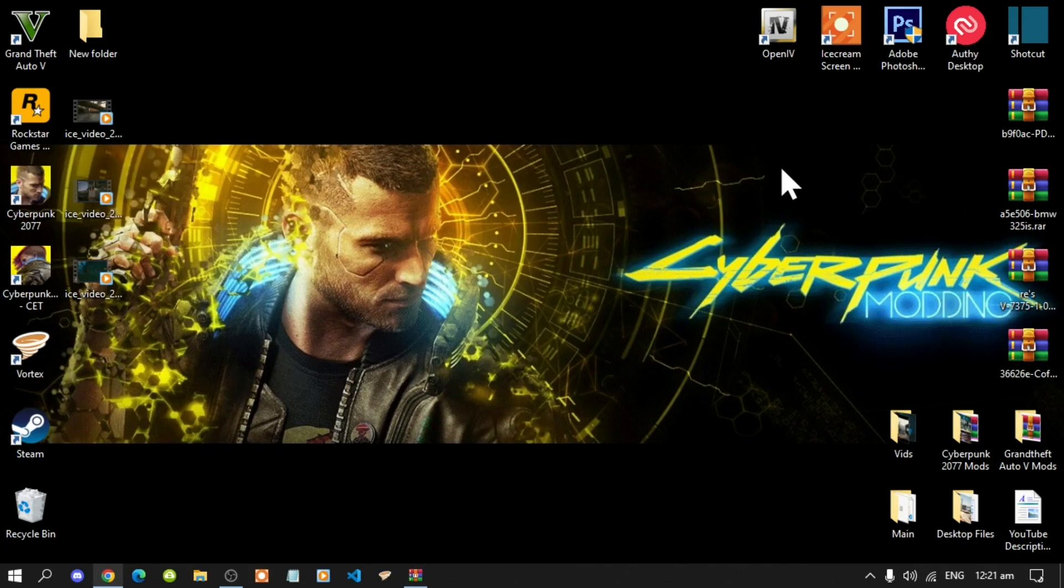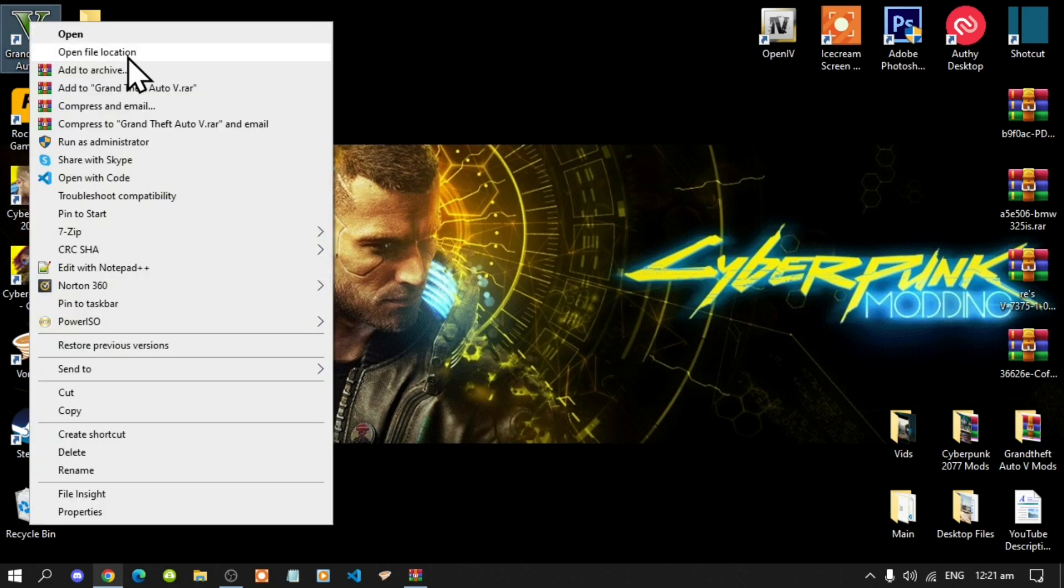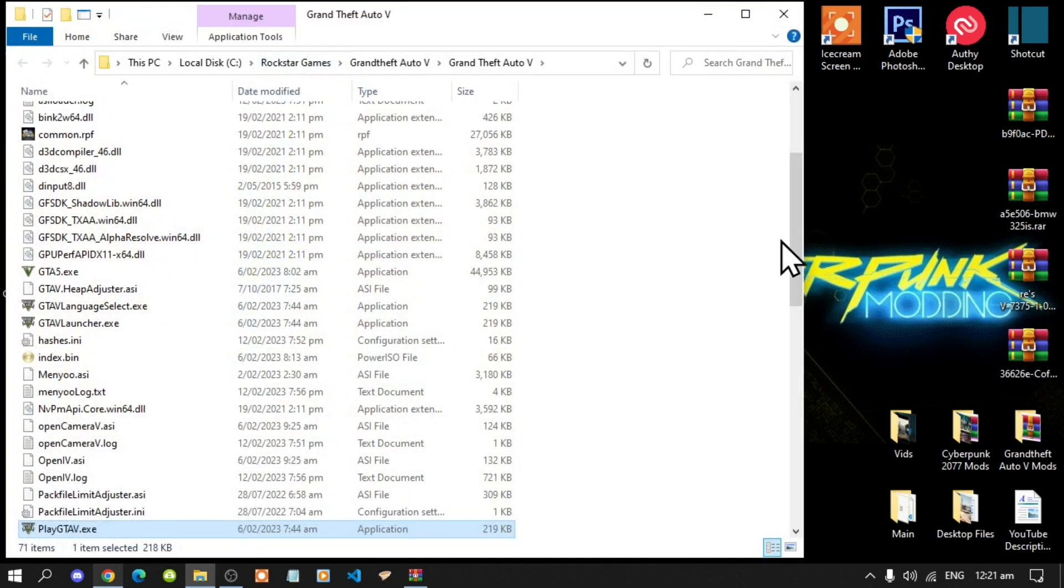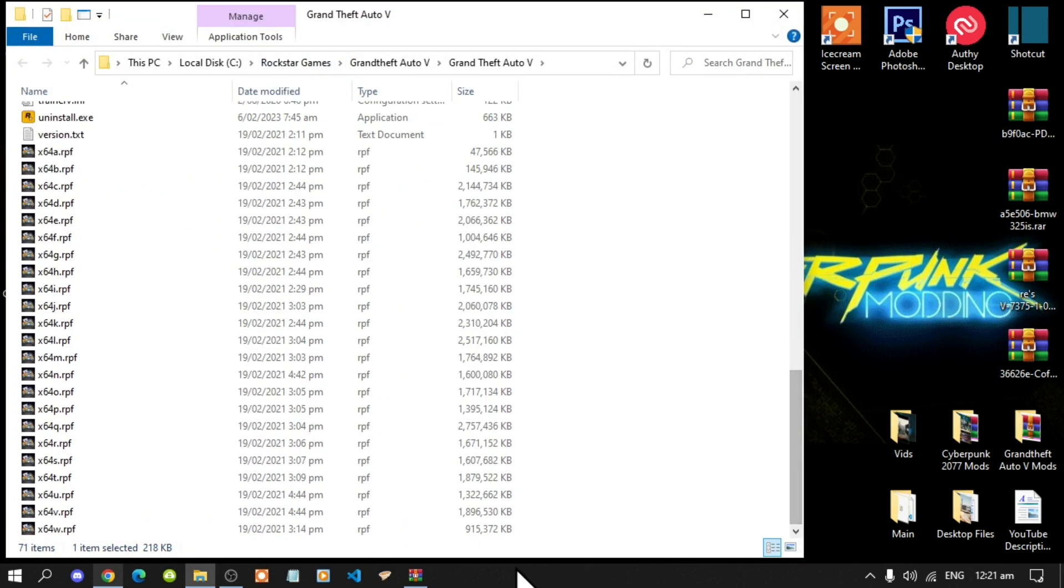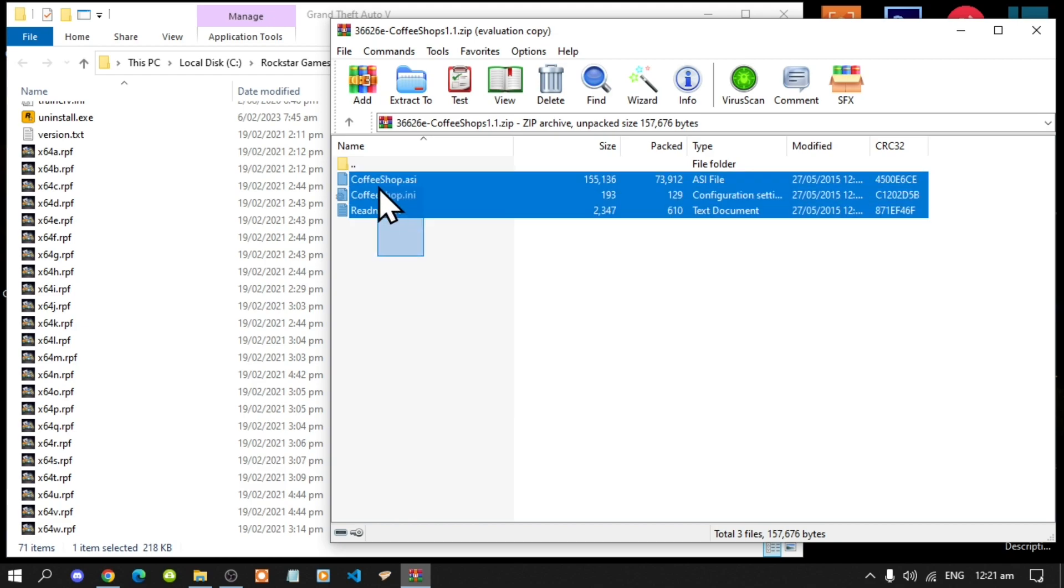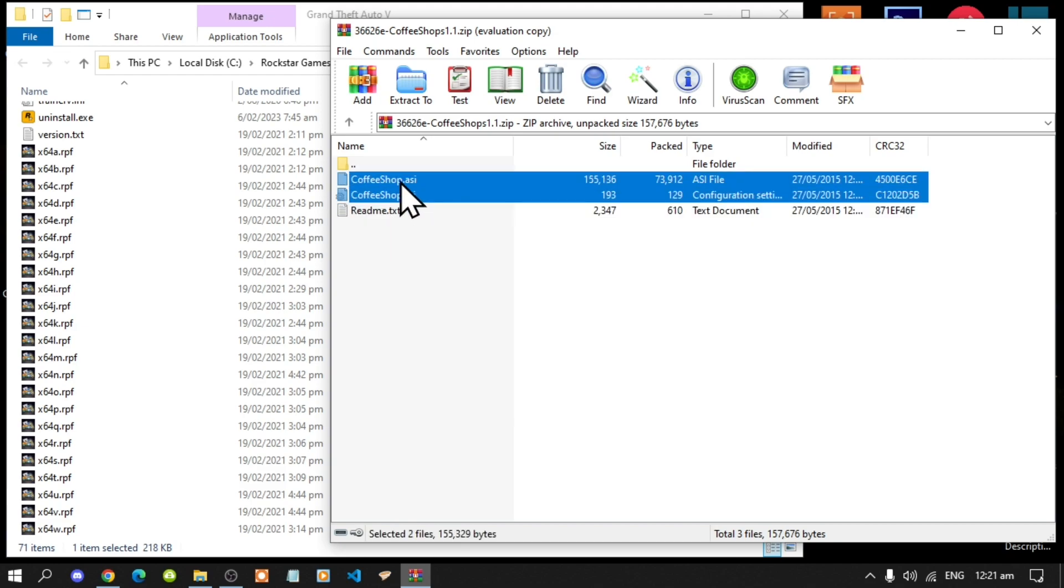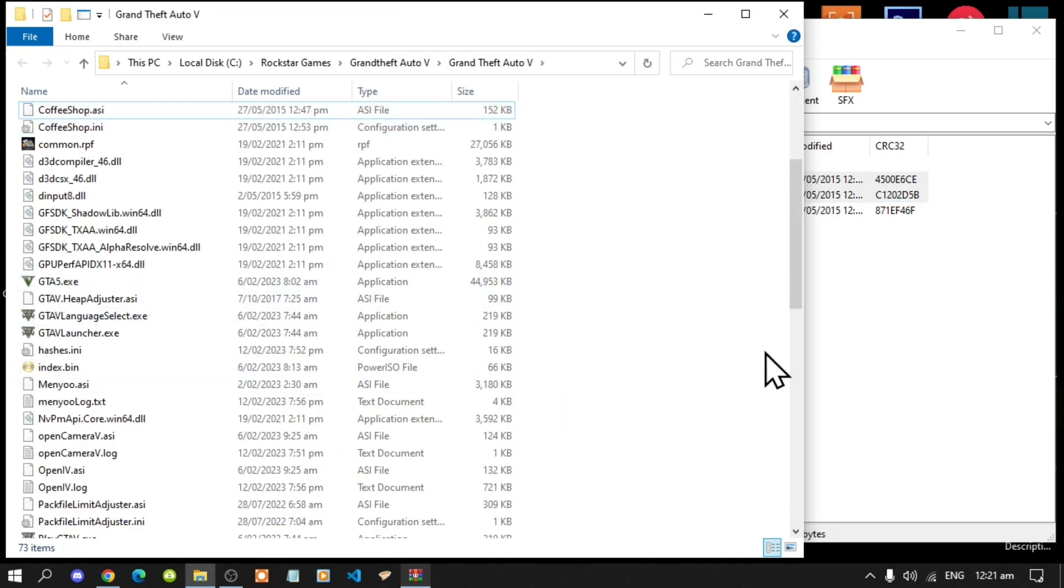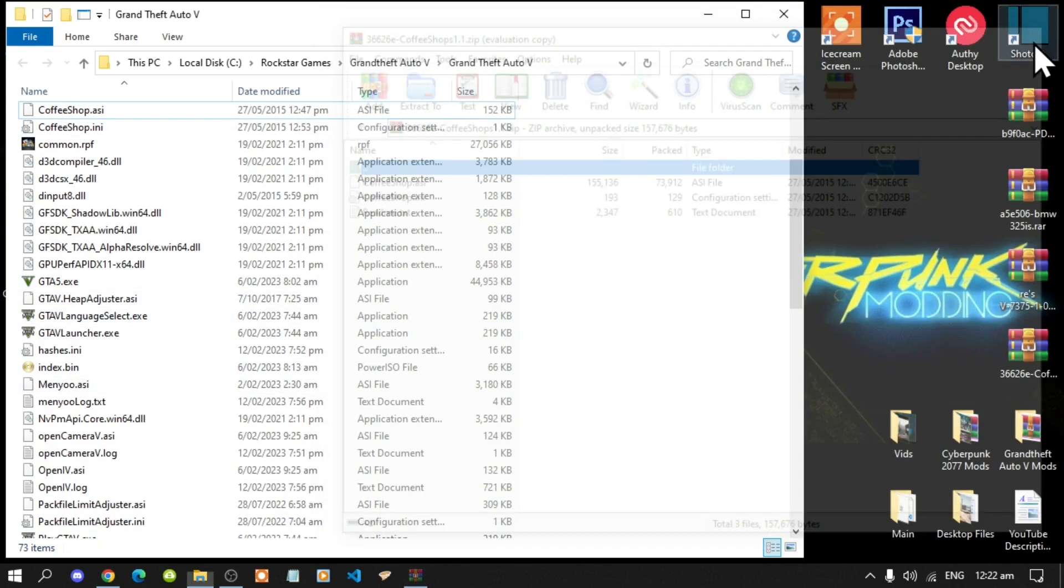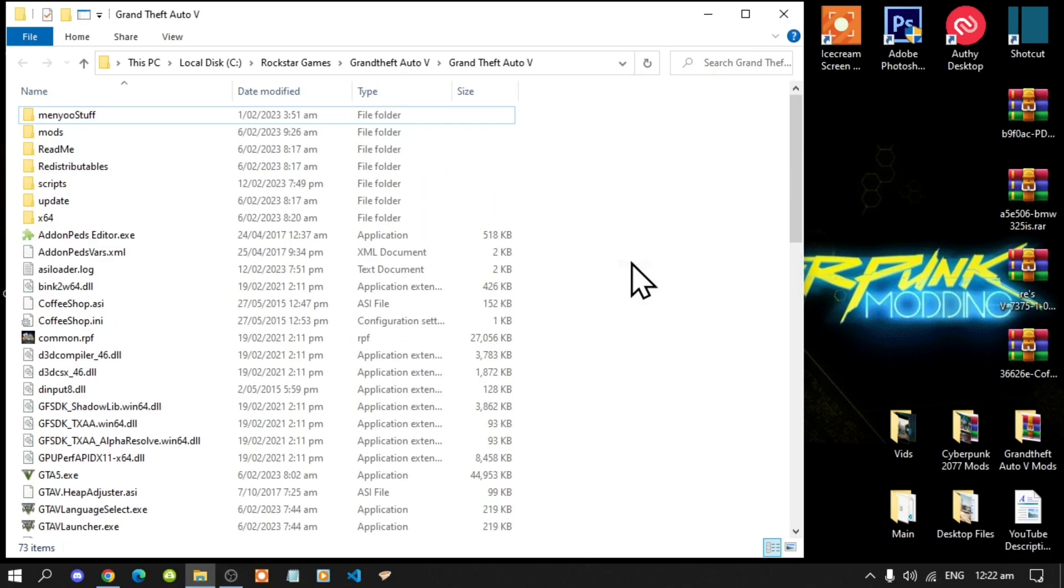This mod is really easy to install, so you cannot go wrong with it. All you got to do is go to your Grand Theft Auto V game, hover over it, right-click, and open the file location. Next, open up your Coffee Shops extracted folder and you'll see three files. Select all the files except for the text file and drag them inside your Grand Theft Auto V main folder. Exit out of your extract folder, right-click, refresh your desktop, and I will see you guys in the game.